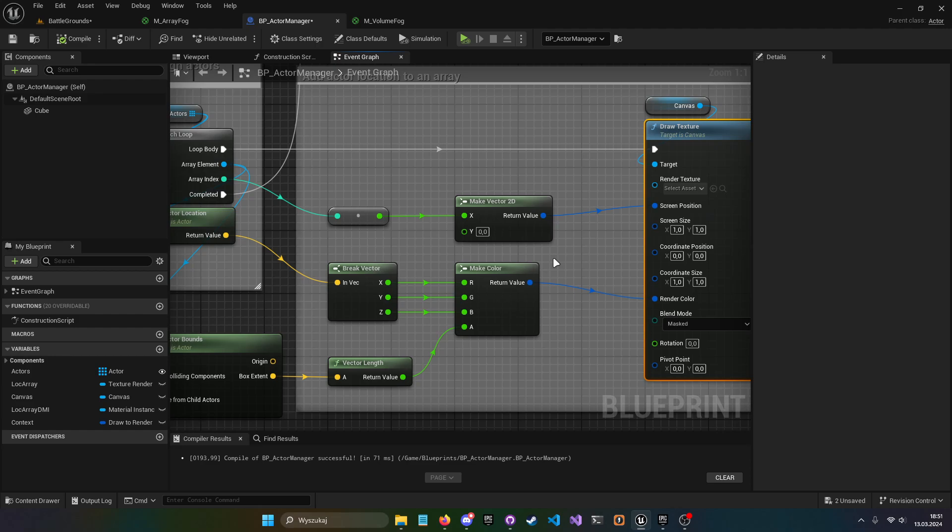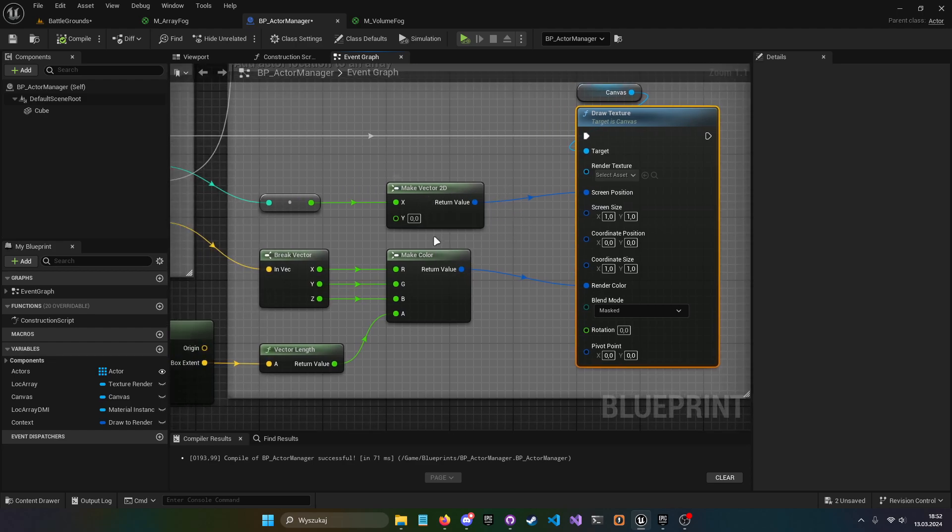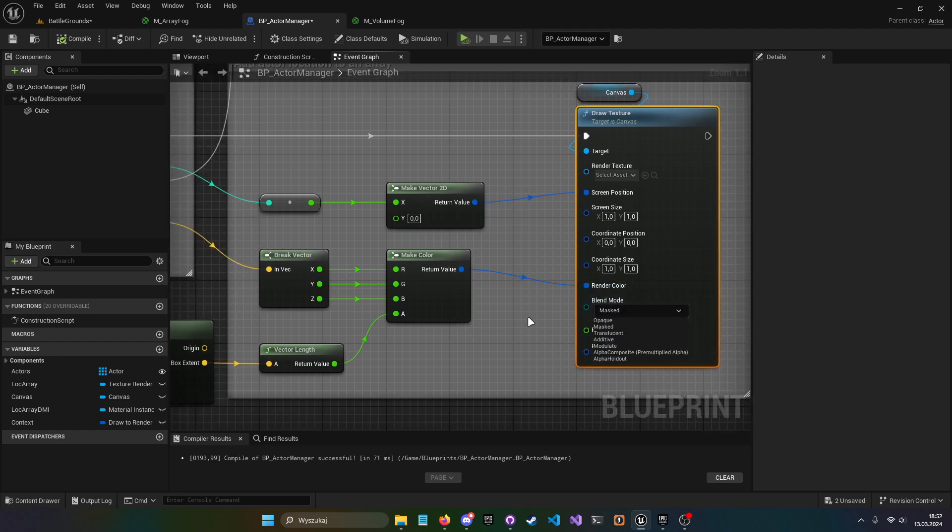It will not work with draw line with anything basically other than draw texture and probably draw material because we have to choose a blend mode, because if you choose opaque, then it will basically omit the alpha channel.